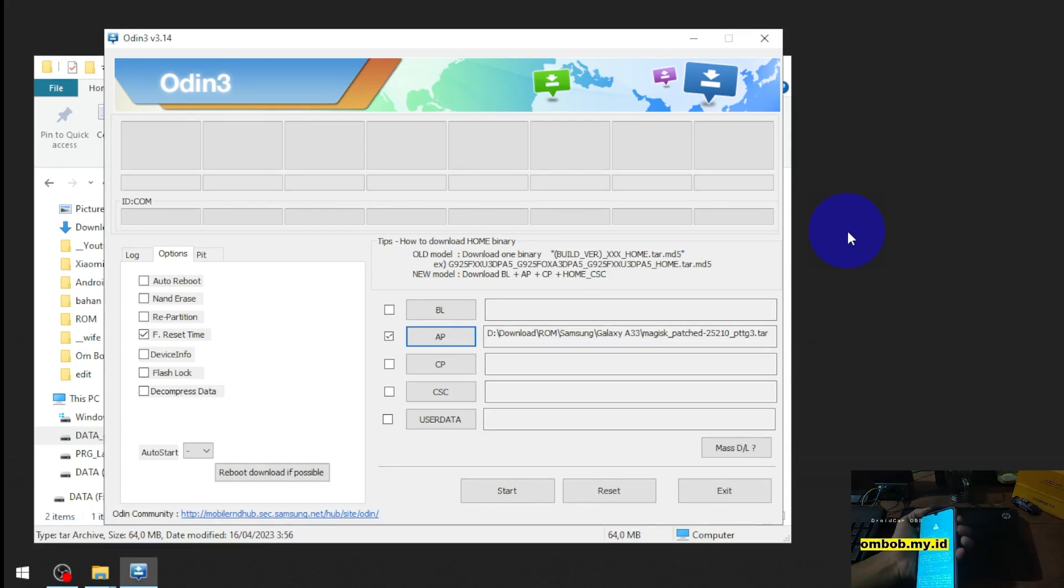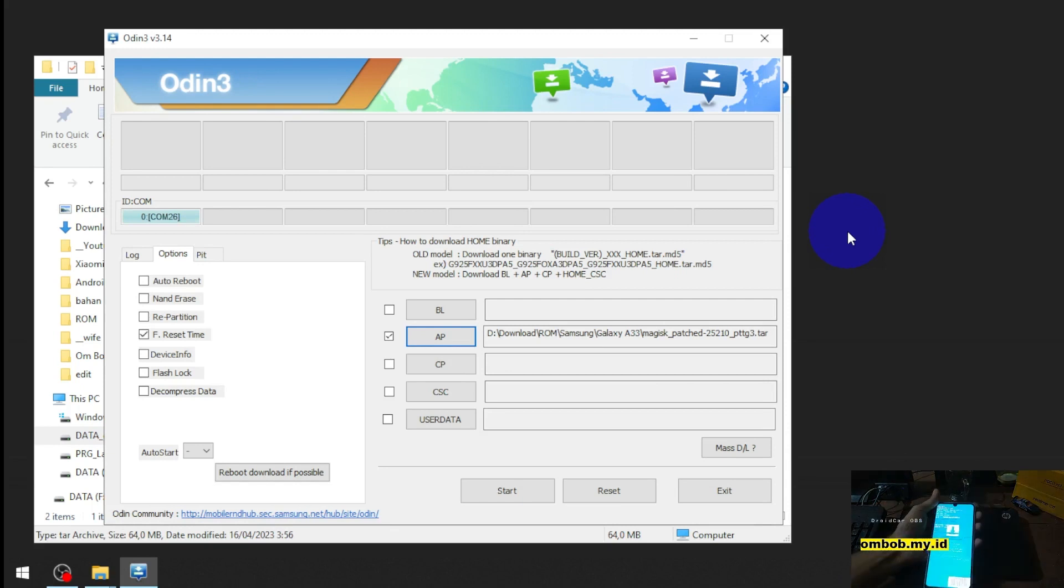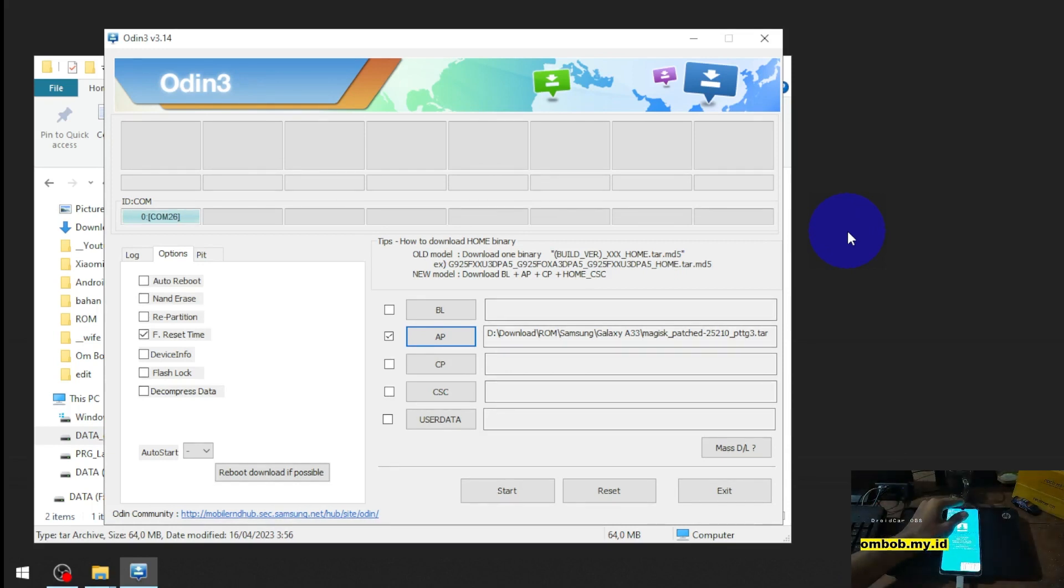When you see the screen just press the volume up and you're good to go in the download mode.